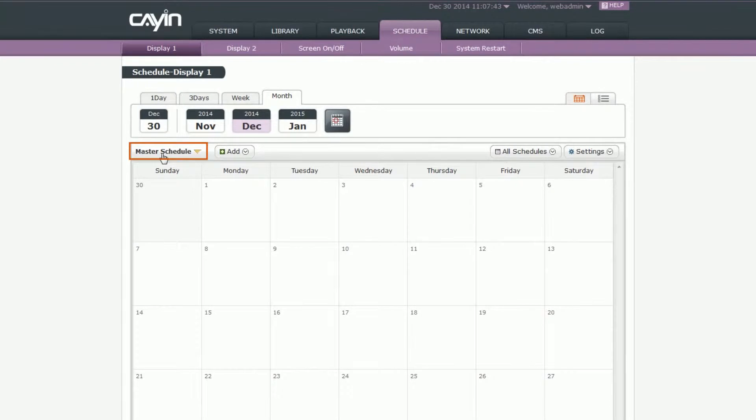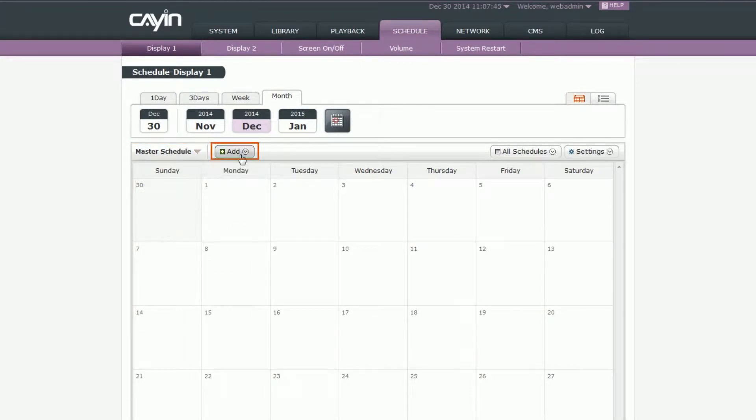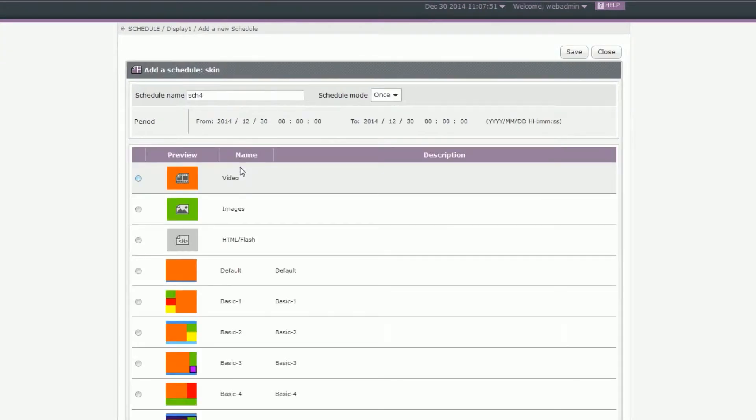First, select Master Schedule. Then, click Add and select a multimedia type in the drop-down menu. Now, you will enter the adding page.